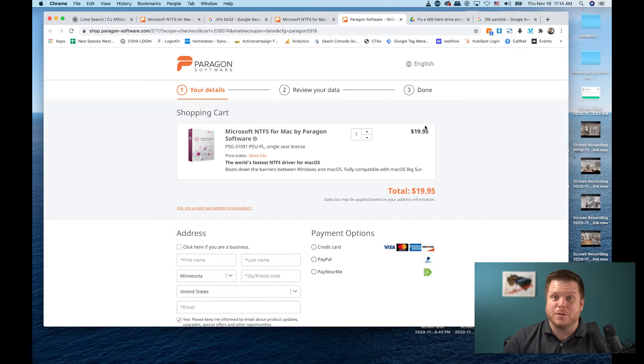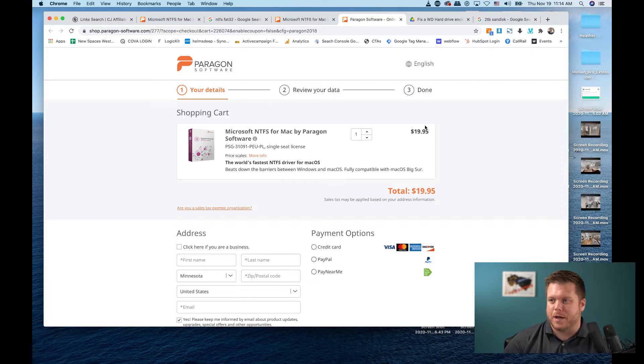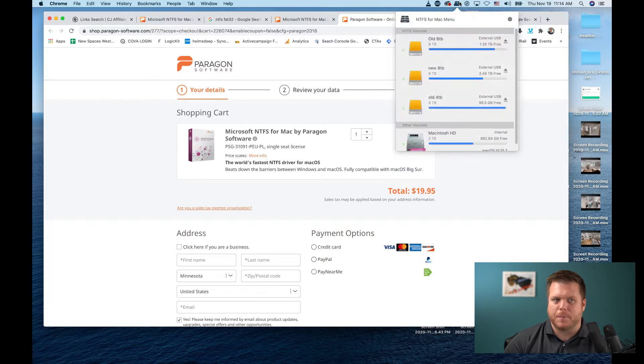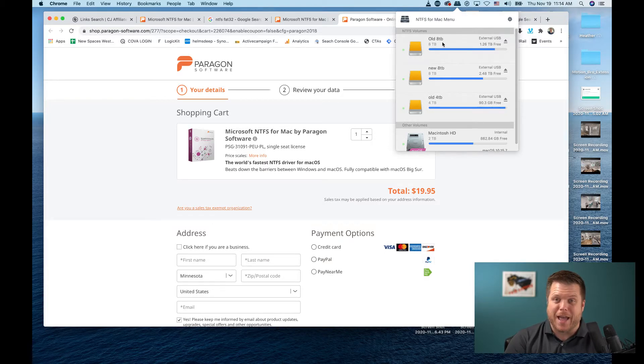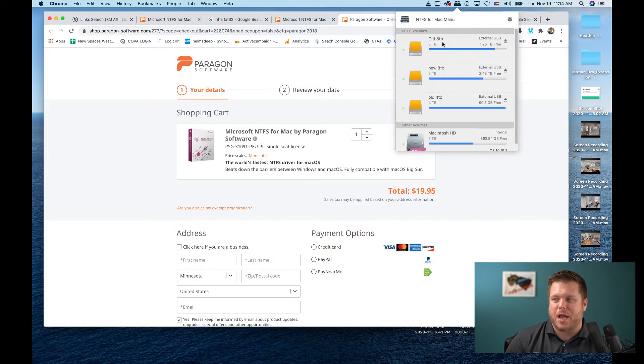Once you buy this, I've been using this for five or six years now. It's a little utility up on the top that runs in the background. It updates, it's stable, it's fast. I have never had this crash ever.